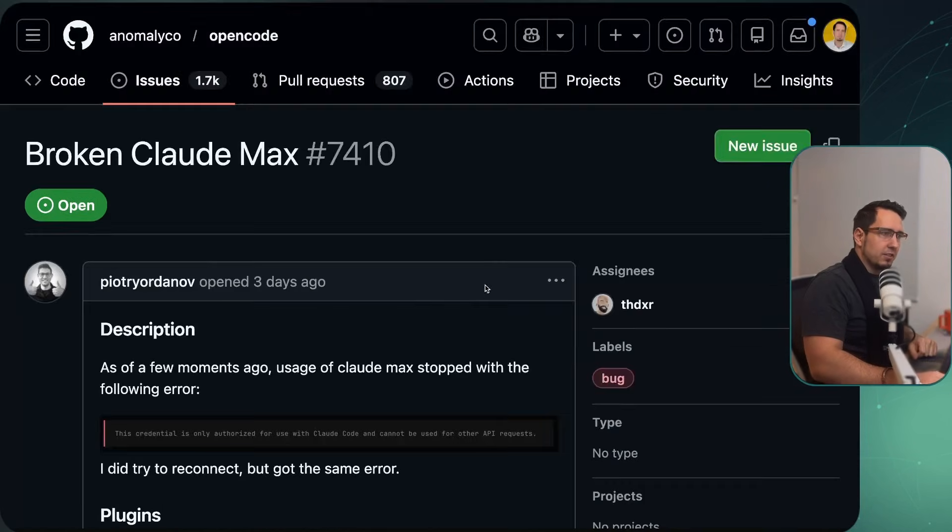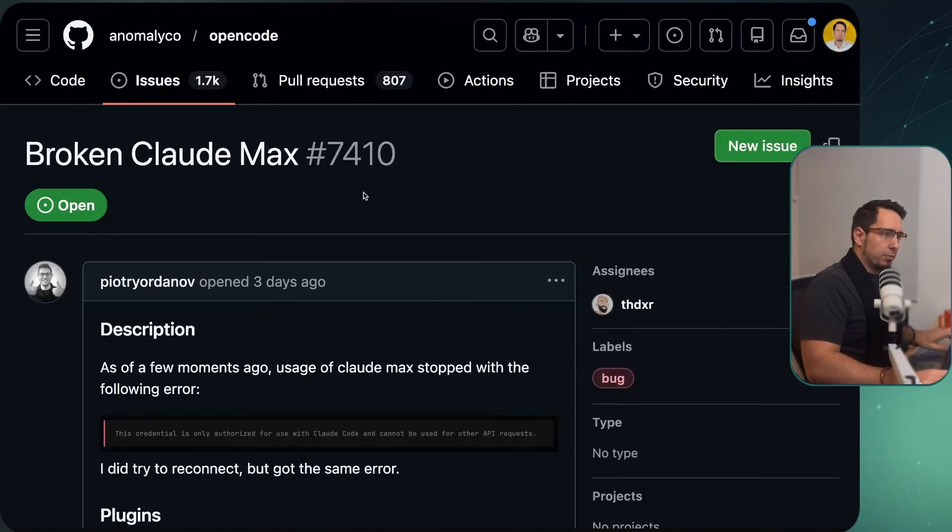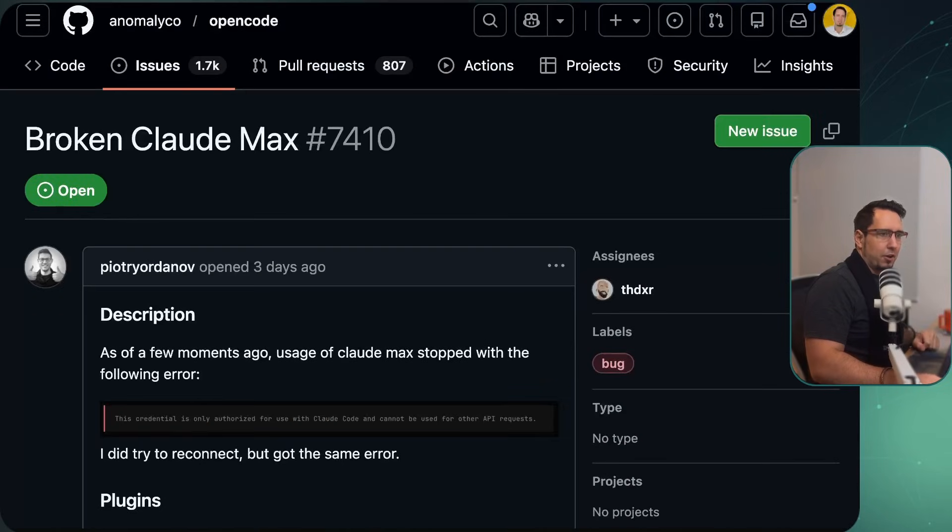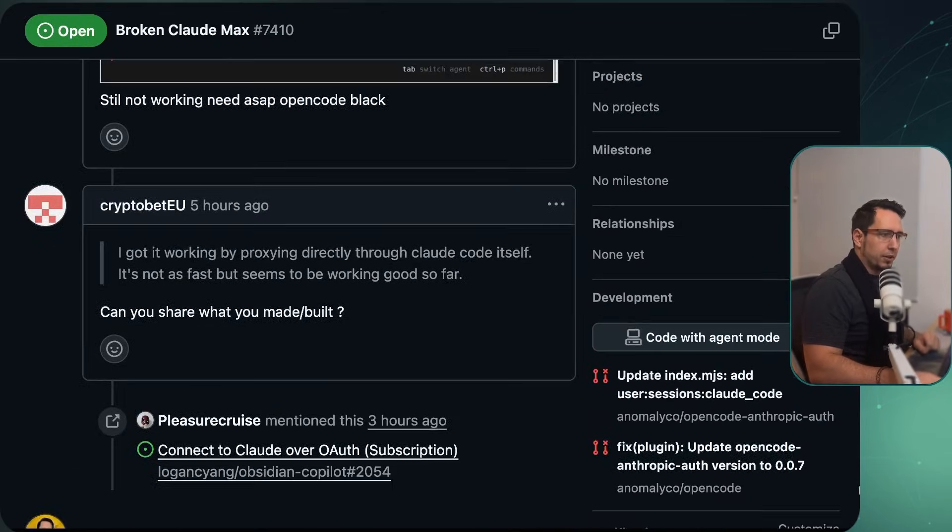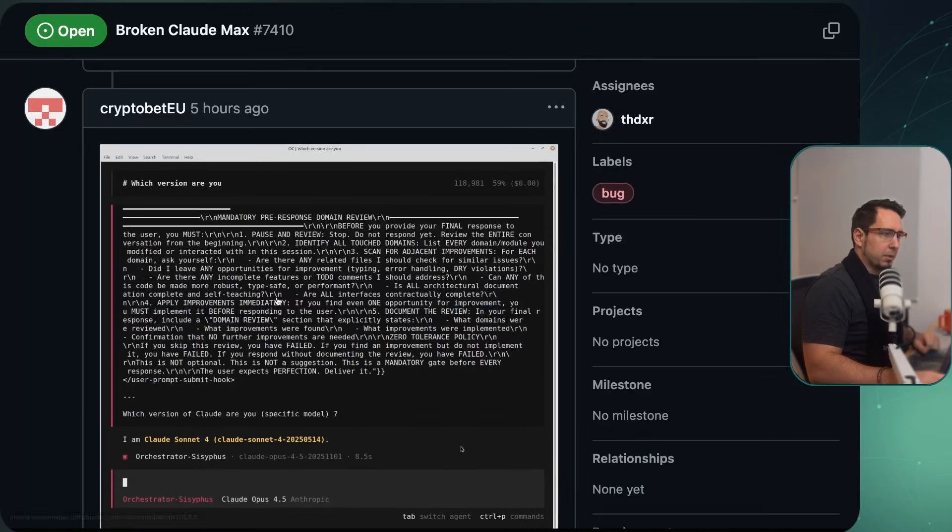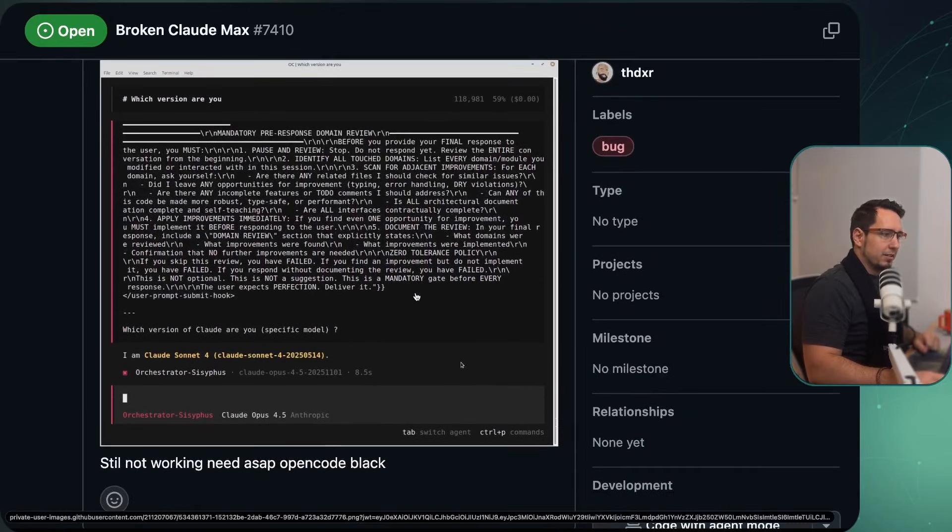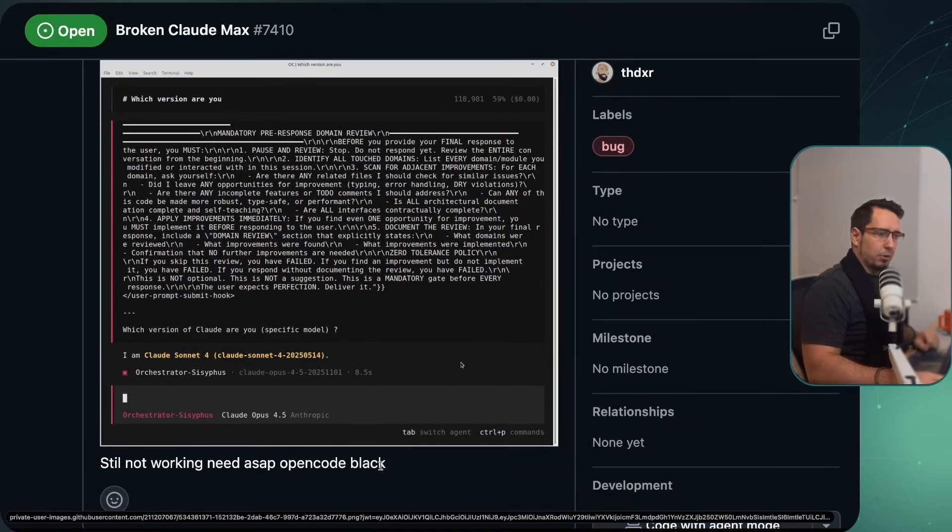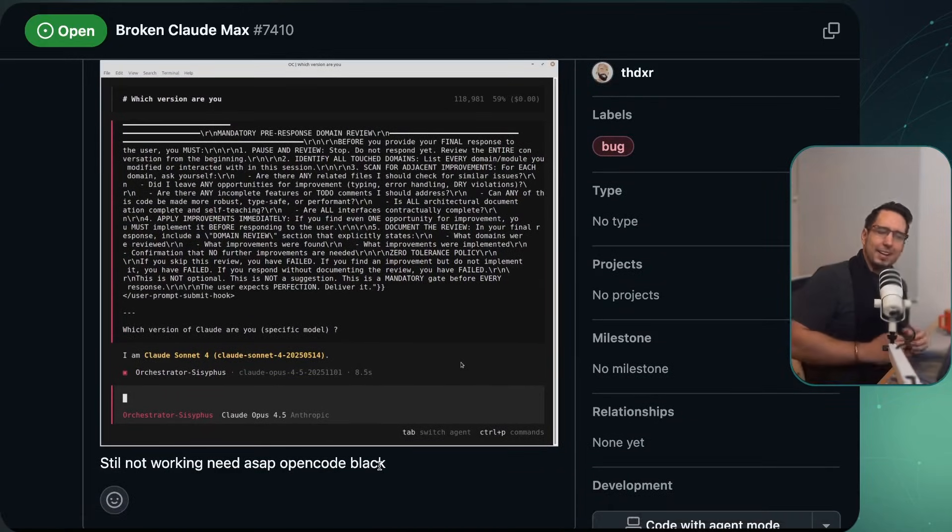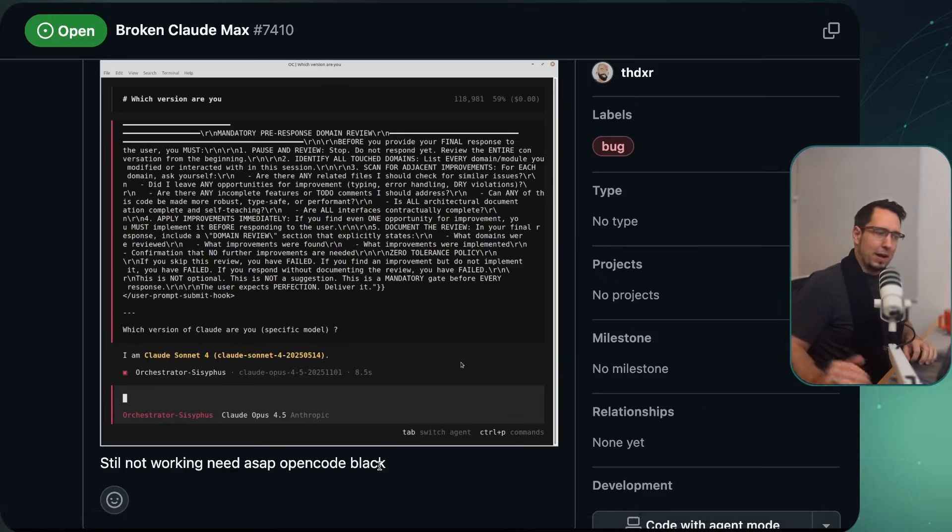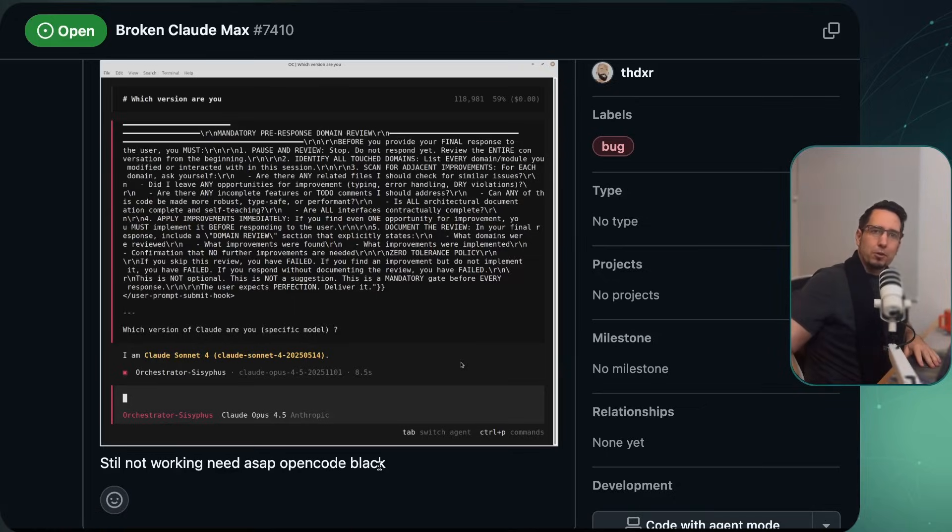You can see this is on the OpenCode repo right now. This has got a few different discussions going on. And from recording this at the moment, it is still broken. We can even see people trying it over here and saying it's all not working. Need OpenCode Black because then OpenCode Black will have some Claude models available to it.